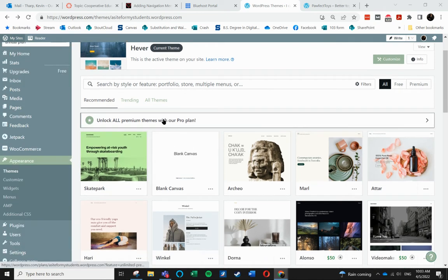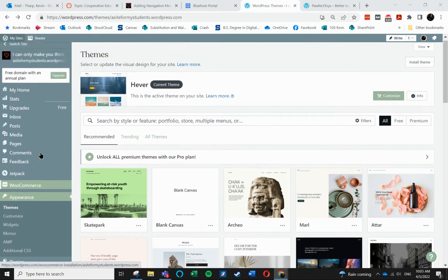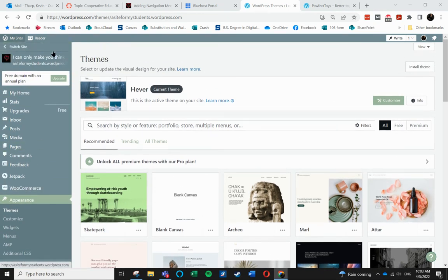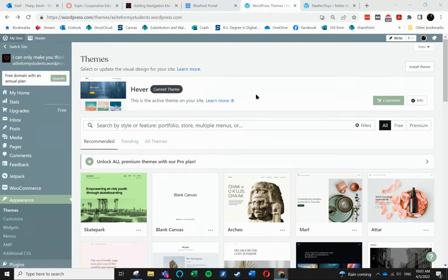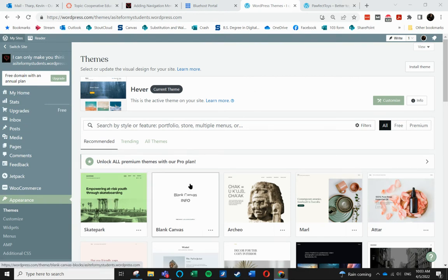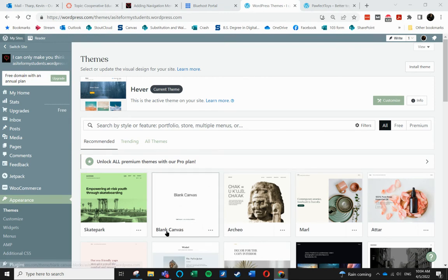So what I'm doing here is I am working in WordPress and I am going to change my theme to one of the new types of themes that were added in 2022. So I'm going to choose Blank Canvas.